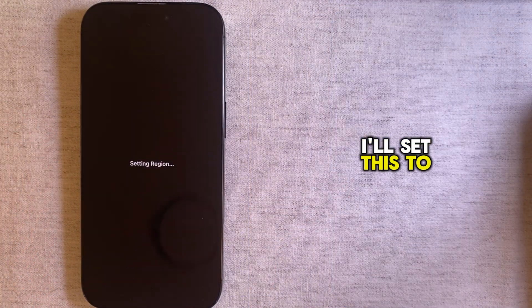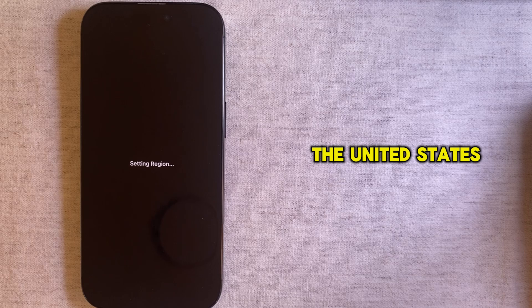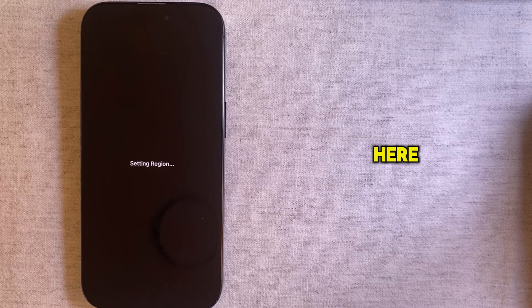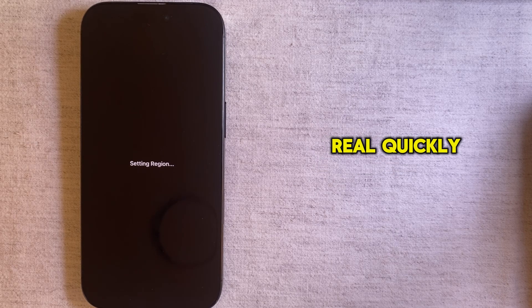I'll set this to the United States and then I'll wait until my phone restarts here real quickly.